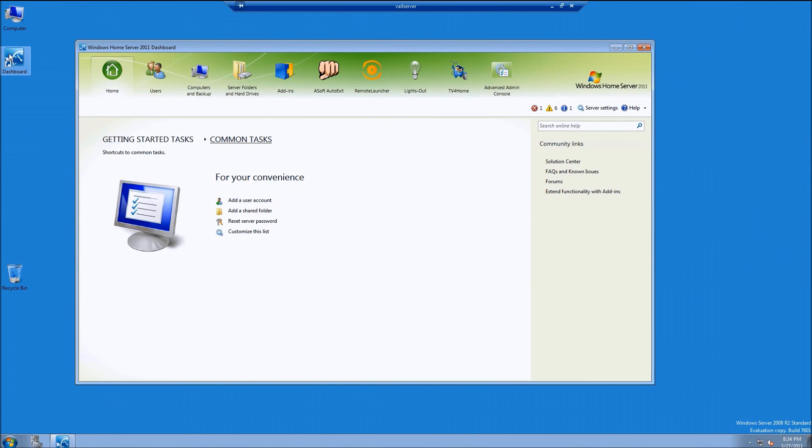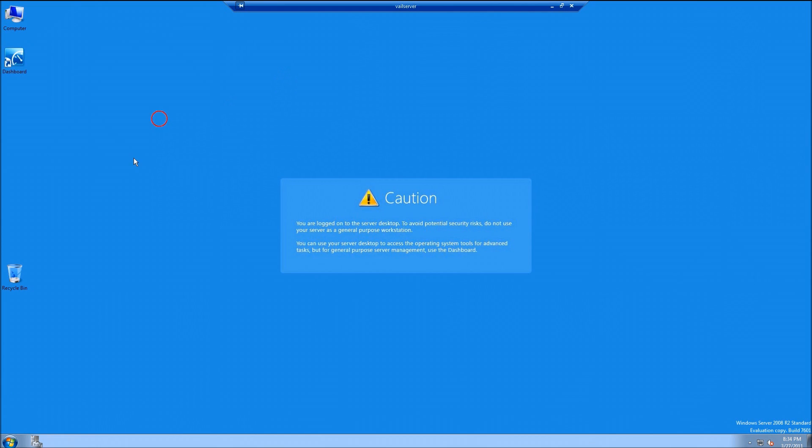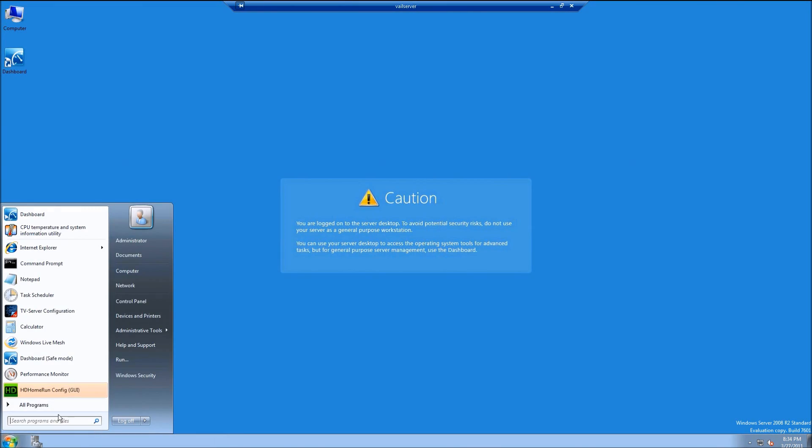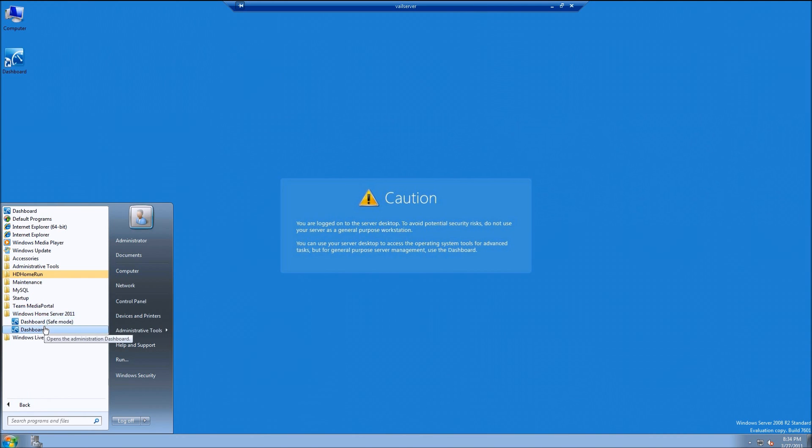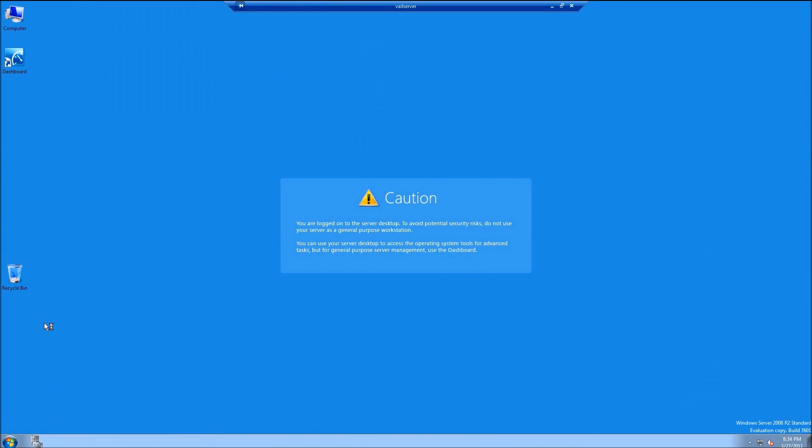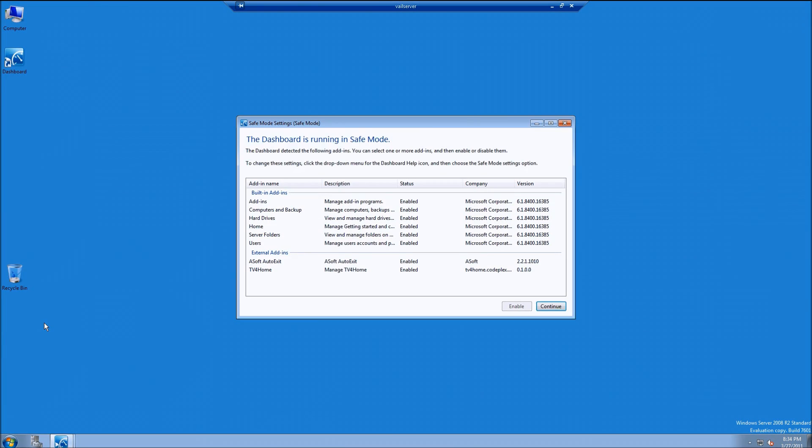Let's figure out a way to fix this. First thing we're going to want to do is go to our start menu, go to all programs, and go to Windows Home Server 2011 safe mode for dashboard.